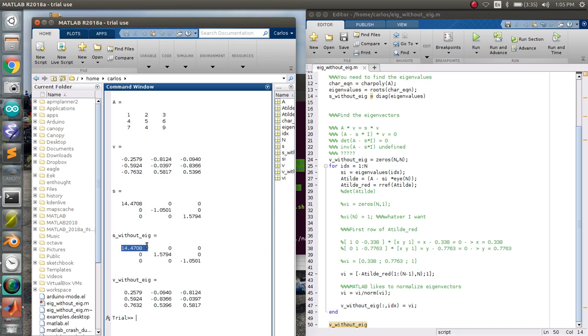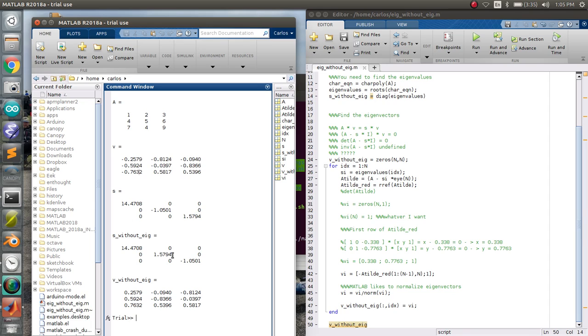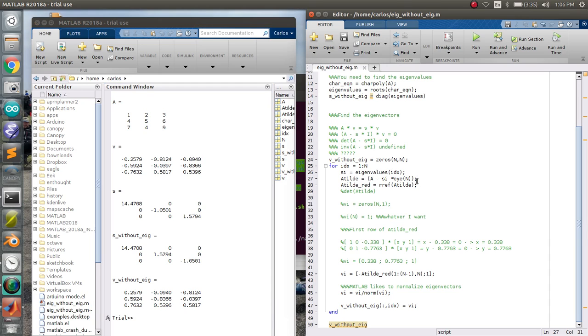So the eigenvalue 14, these are the same. This eigenvector, the first column and this column are the same. Just one's negative. The eigenvalues are swapped here. So this one's 1.57 and that one's 1.57. So you have to compare this eigenvector to this one and they're the same. And then that means that this one should be the same as that one, which they are. And so there you have it.